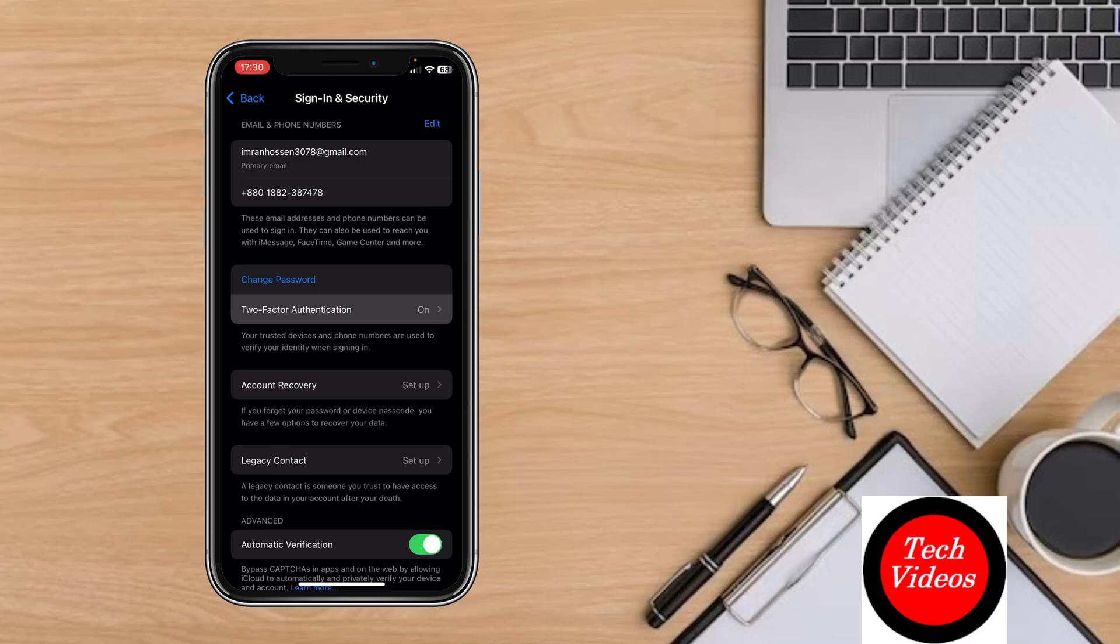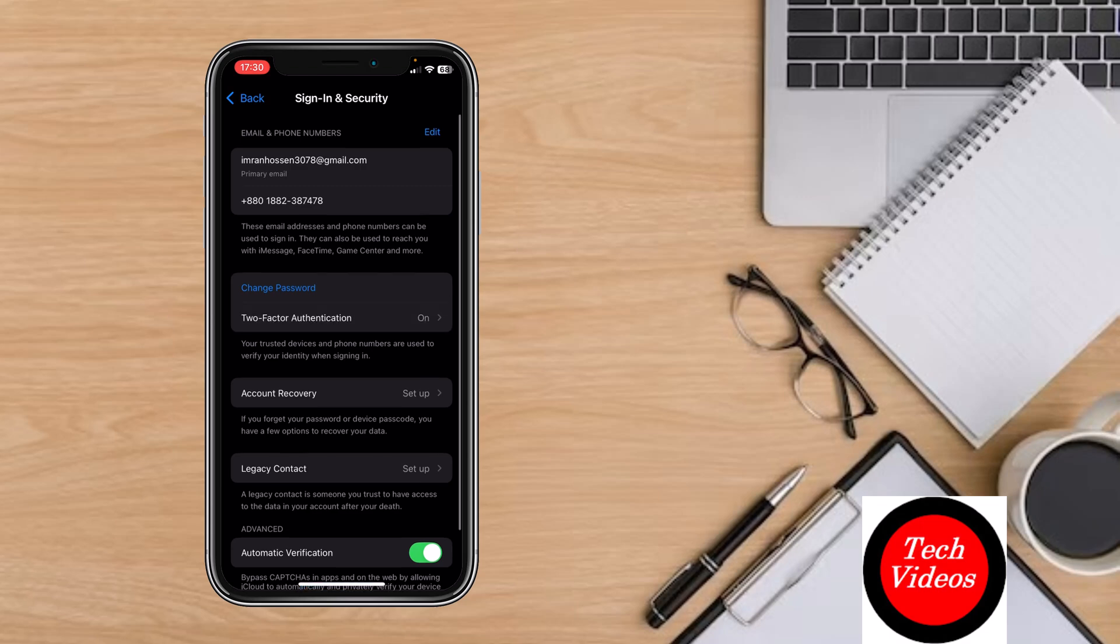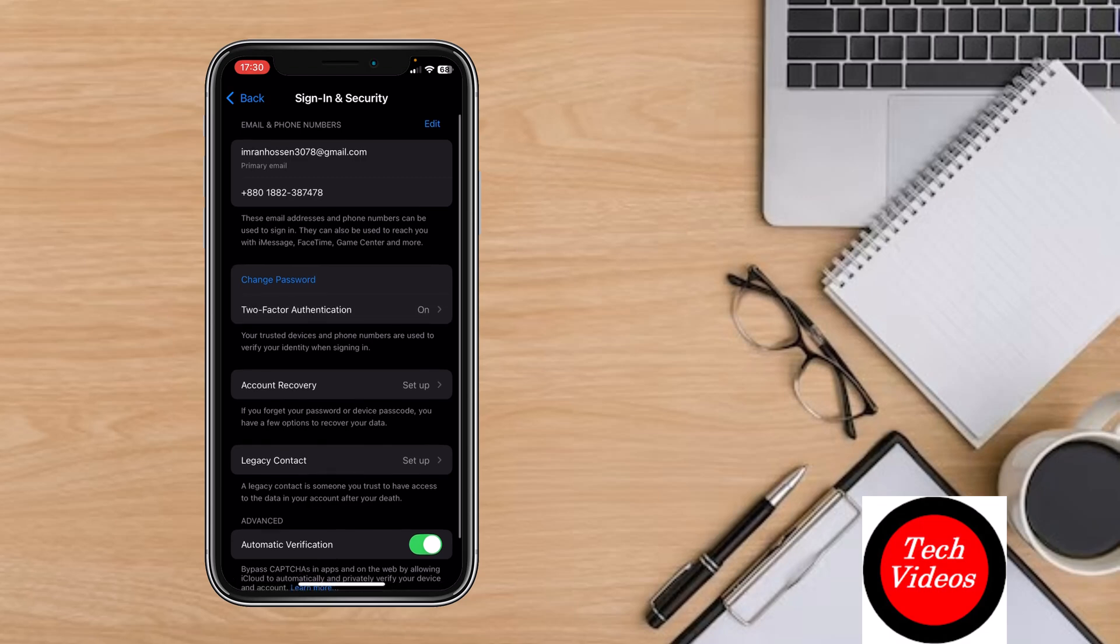Here you'll find two-factor authentication, which may be turned on. If it's turned on, you can turn it off, but I can't turn this off. I can tell you how to enable this two-factor authentication.